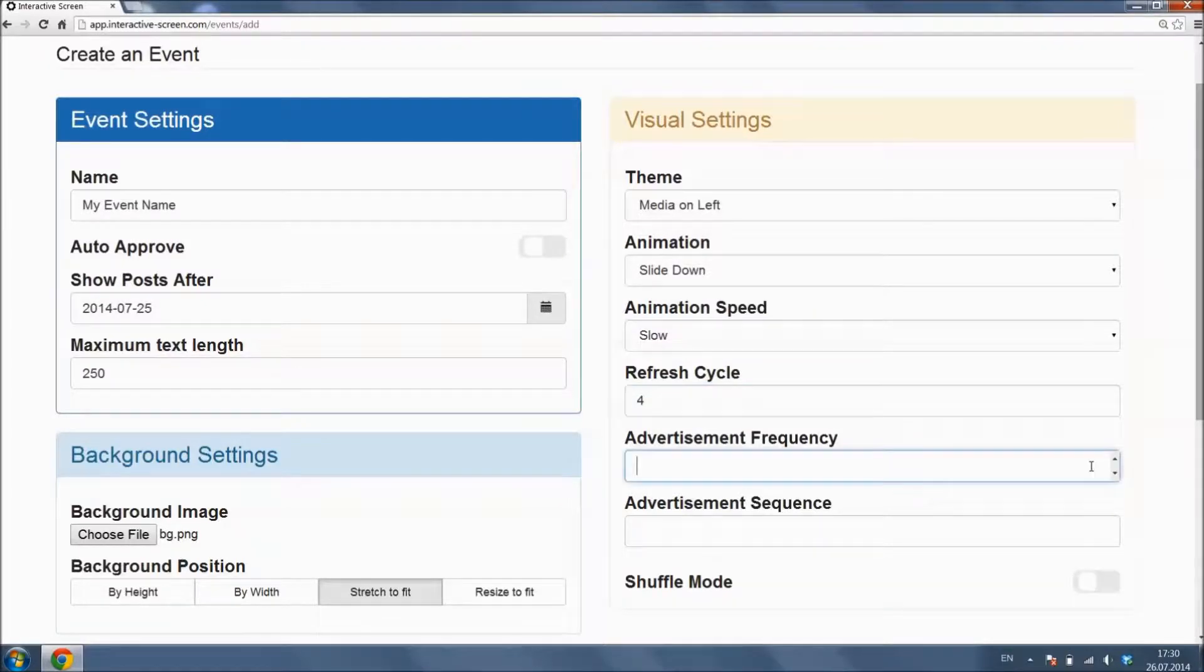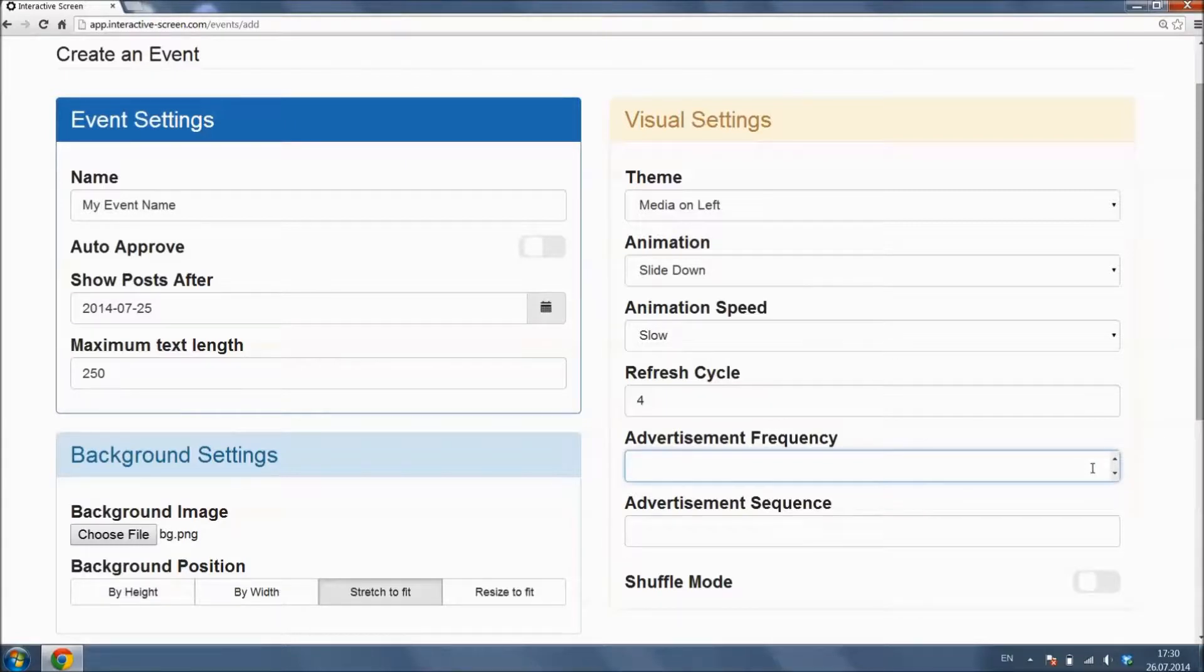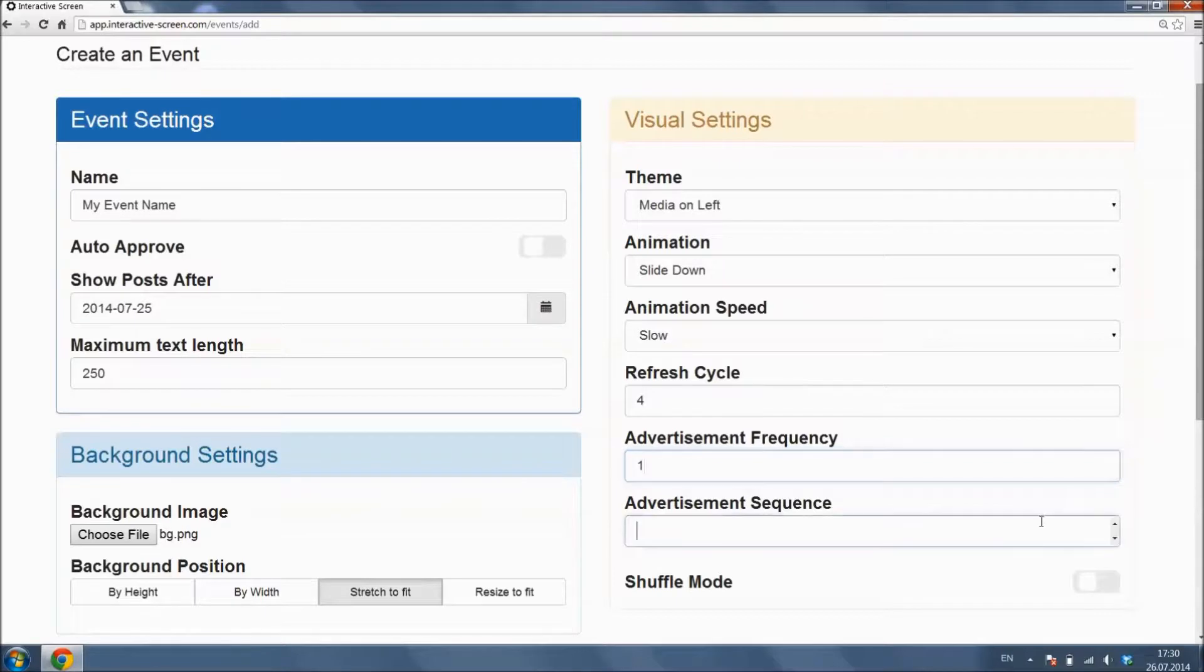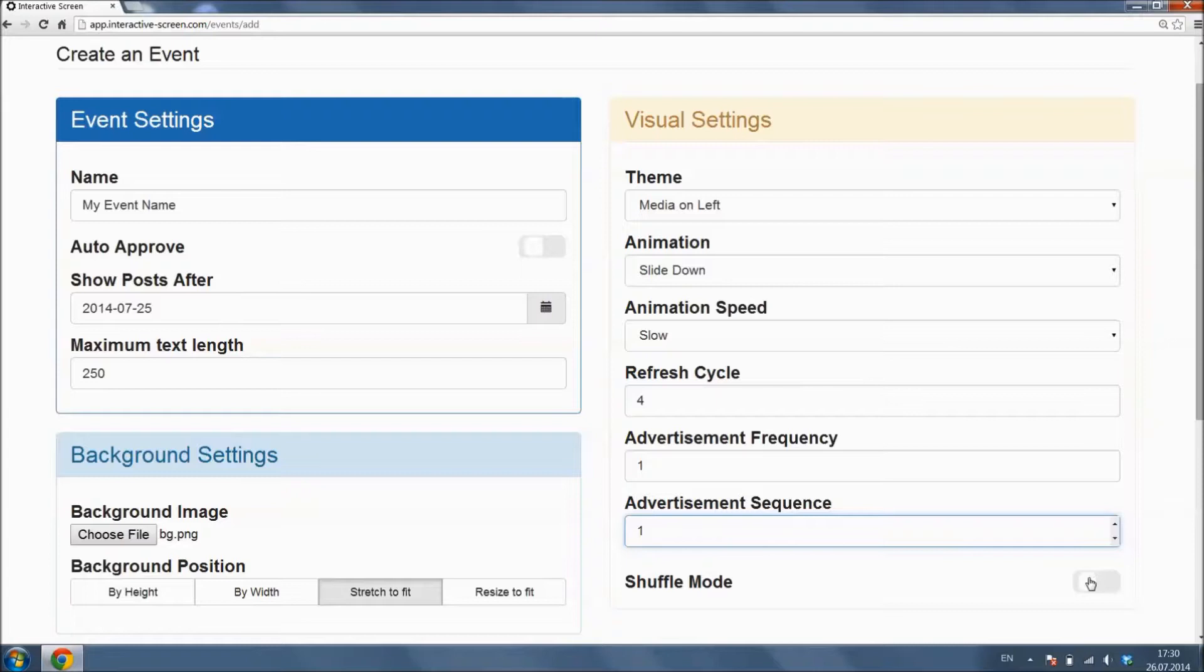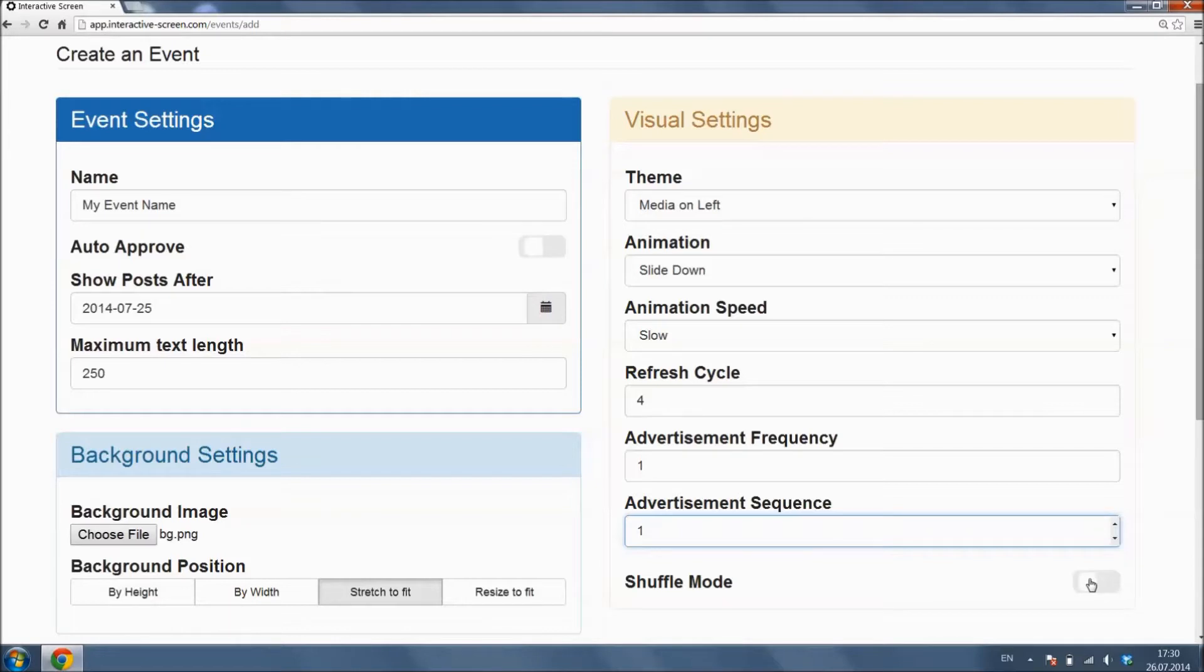Advertisement Frequency and Advertisement Sequence is used when you want to use inserted media to be shown between public posts. You can find more information about this subject in our advanced tutorial. Shuffle mode enables posts to be sorted randomly. When turned off, posts are shown by their submission time.